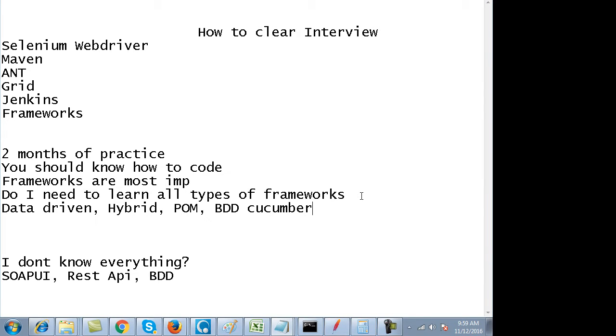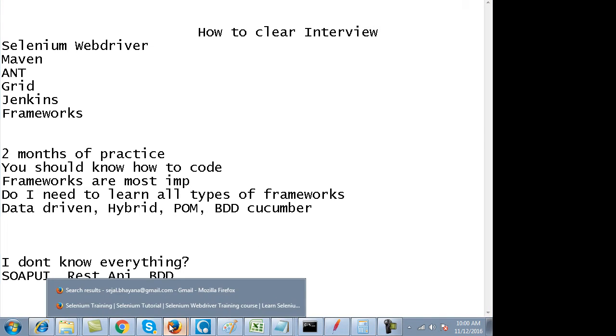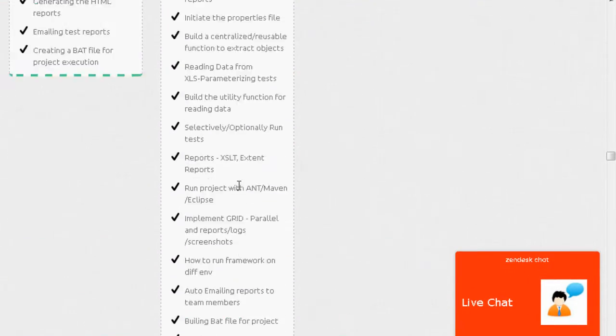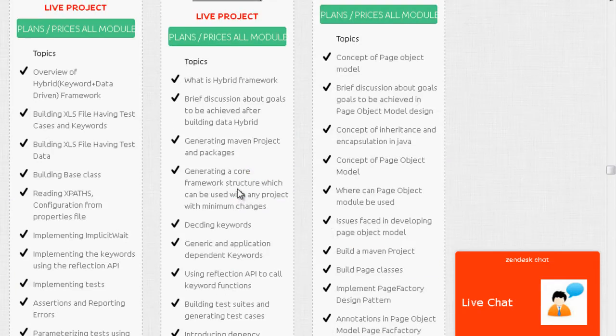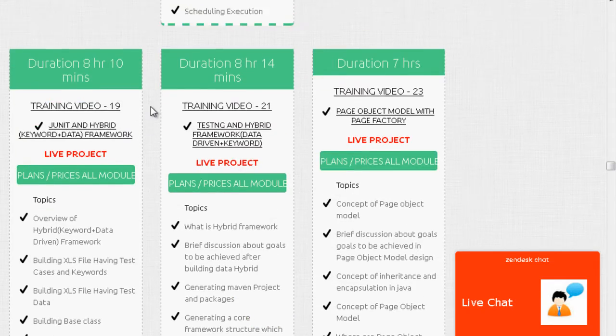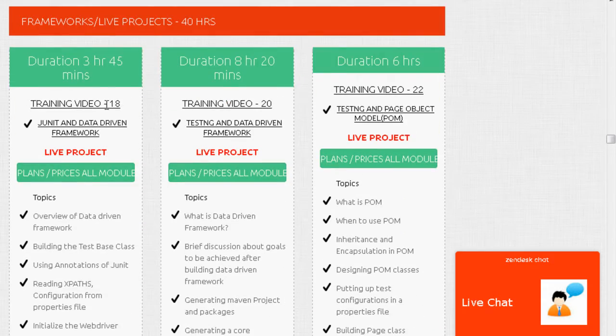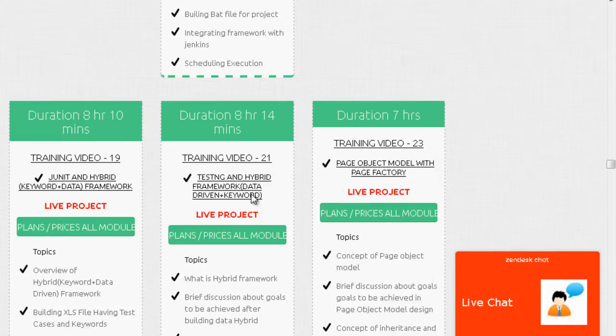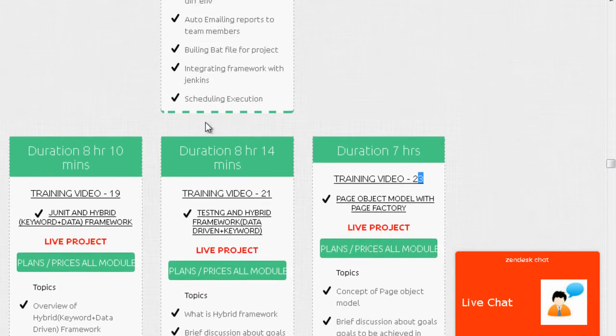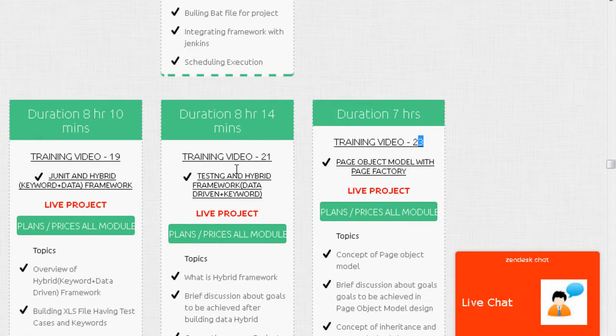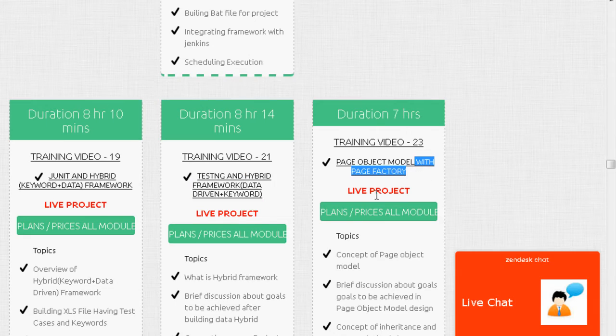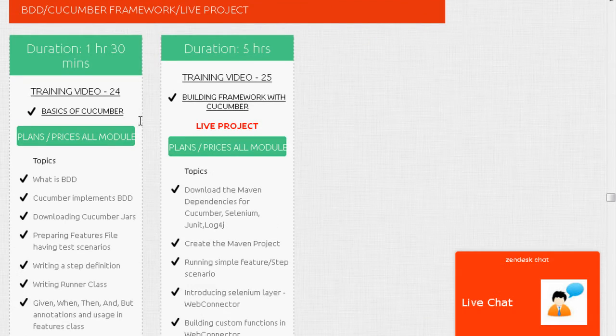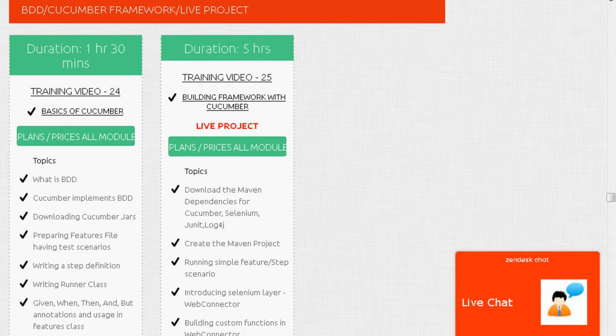All these things have been explained in the course. The modules from 18 to 23 cover page object model, data-driven, hybrid framework, page object model with page factory, and if you scroll down, you'll have the cucumber and BDD framework as well.